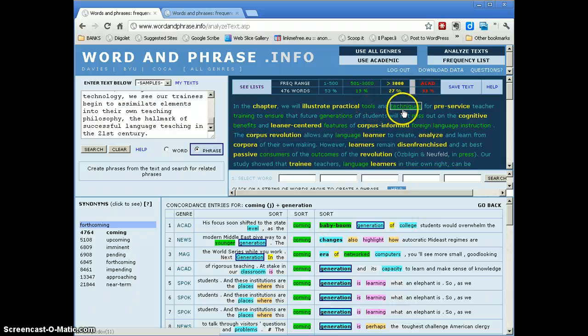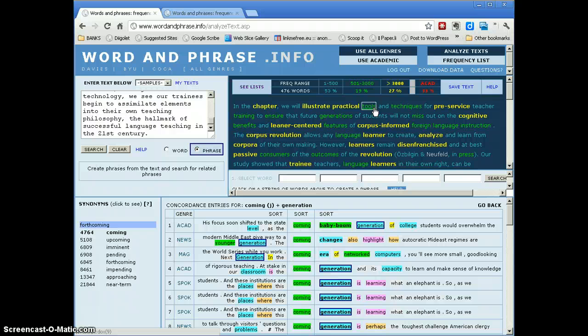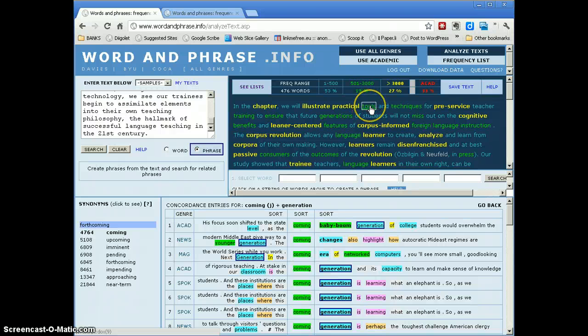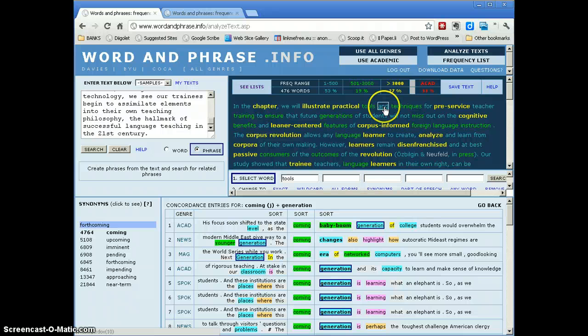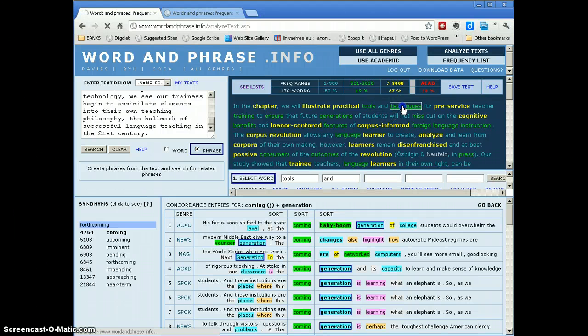I see tools and techniques here. Again, they're high frequency words. I'm wondering, are they a tight collocation? Is it a good phrase, a good chunk of language? And is it appropriate in an academic context? So, I click on tools and techniques.